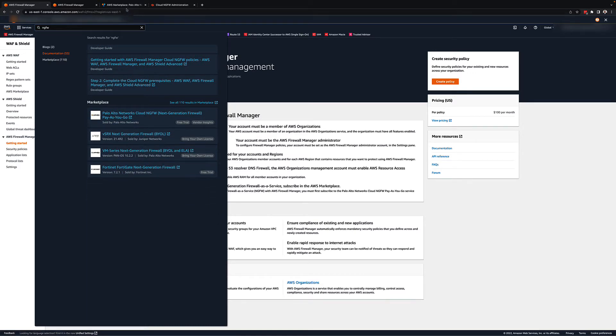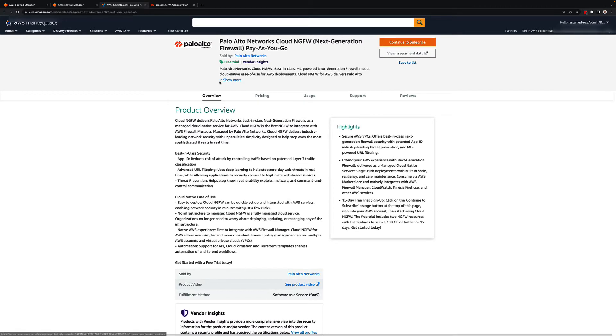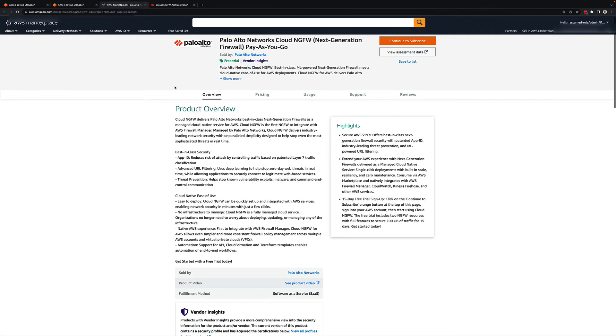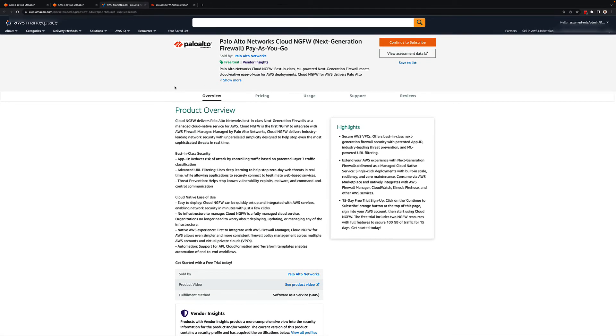Once you hit subscribe, you will be redirected to Palo Alto's website to set up an account and instantiate the service. In a few minutes, you will receive an activation email and you will see the cloud NGFW offering available to you in your AWS portal.